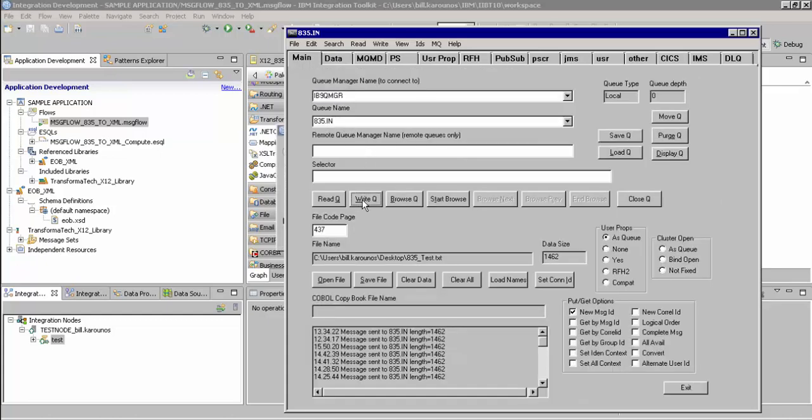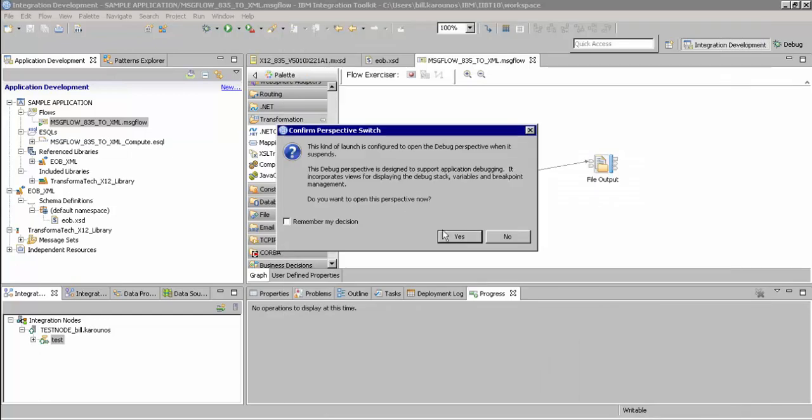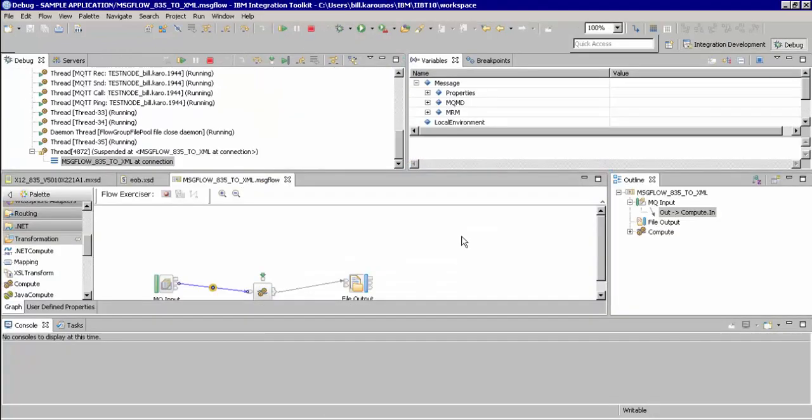We will now switch back over to our IBM Integration Toolkit and switch to the debug perspective. As you can see here, our debugger has captured the input message on the first break point.